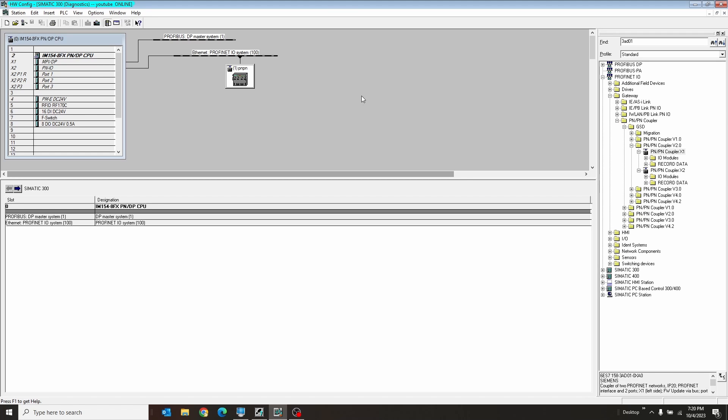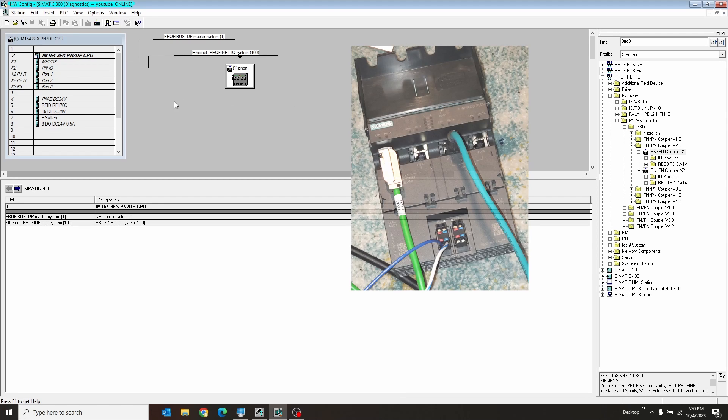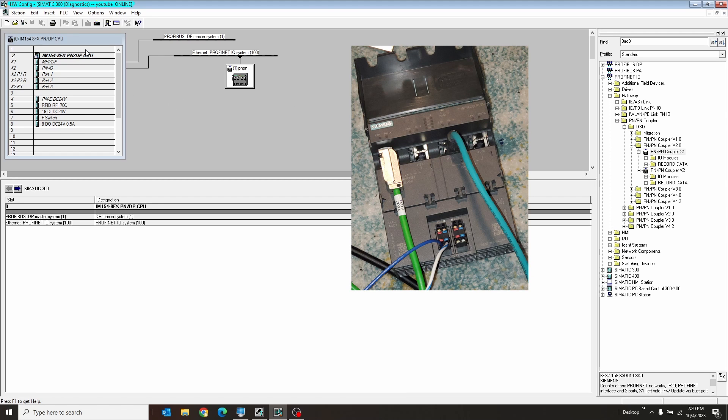All right, a real quick one today. I want to talk about PNP modules. PNP modules are a great way for two PLCs to talk to each other.